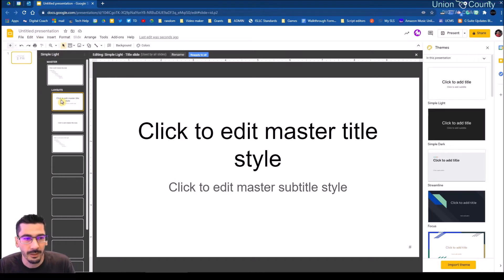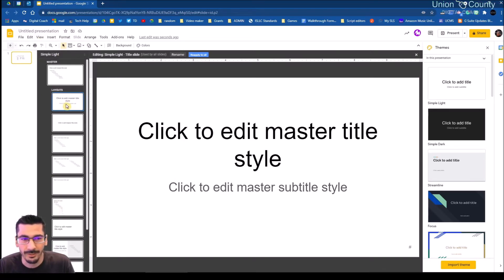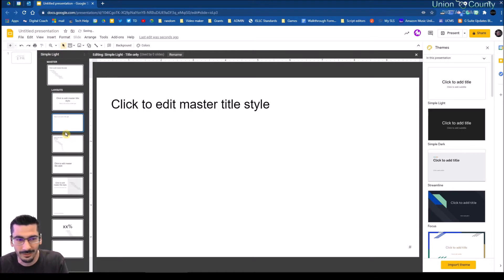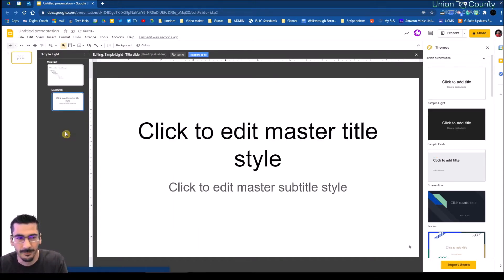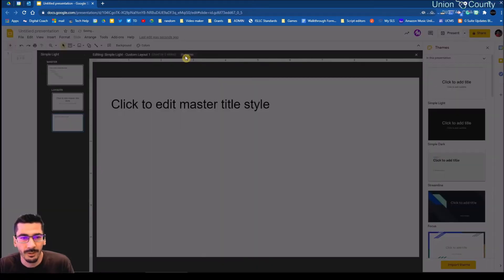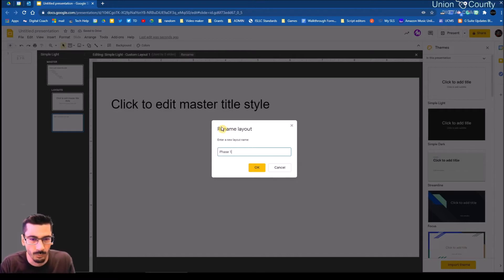From here I have all these different layouts, and currently I'm sitting on the title slide. I'm going to go through and delete all these other layouts — just tapping the delete key on each one. Now I'll add a new layout and rename it 'Phase One.'